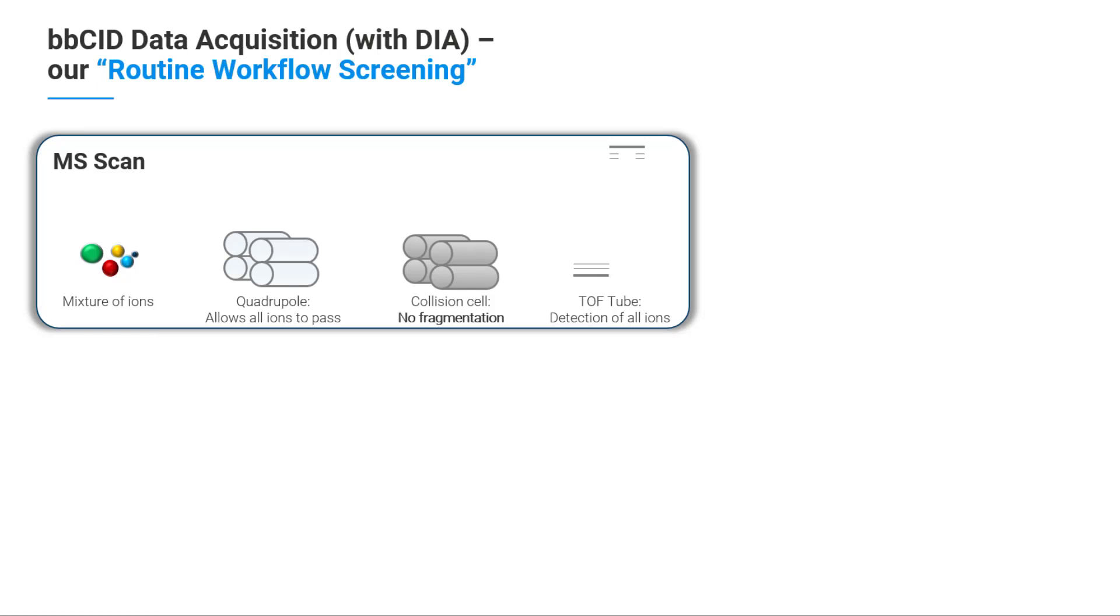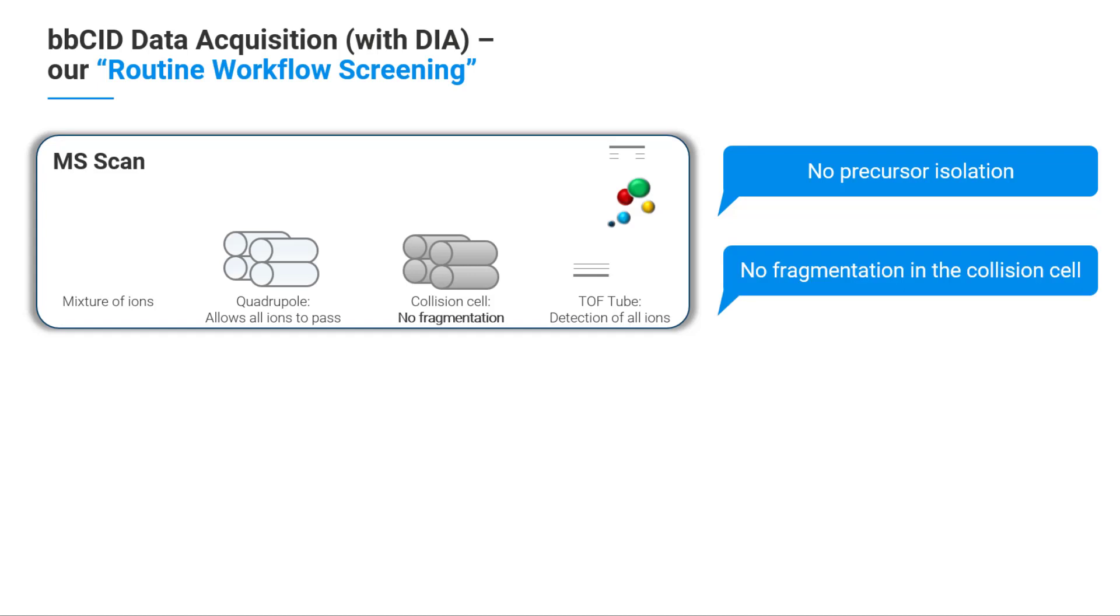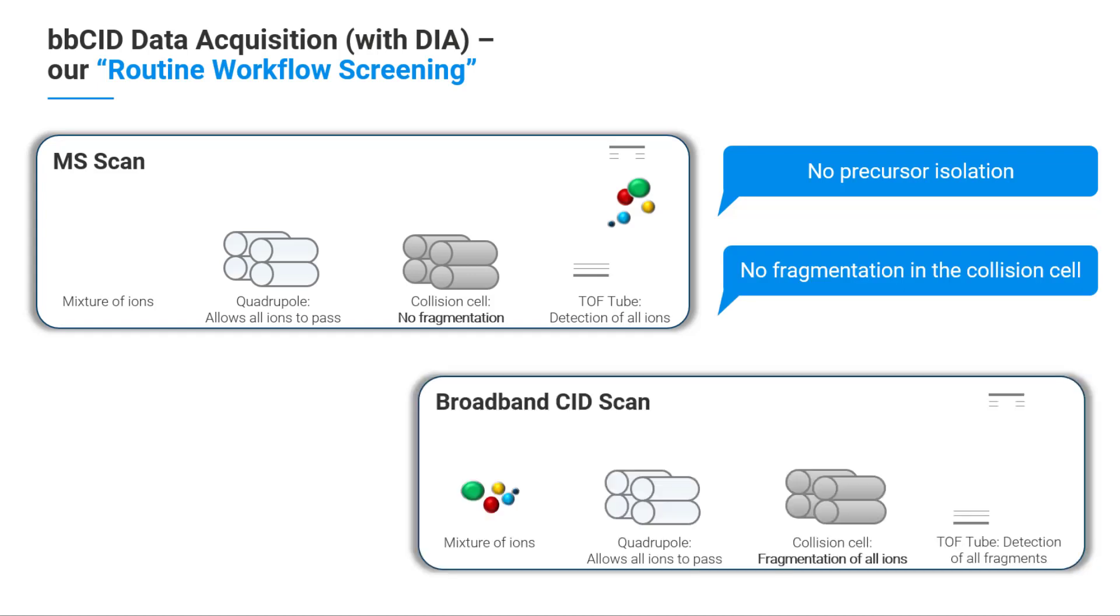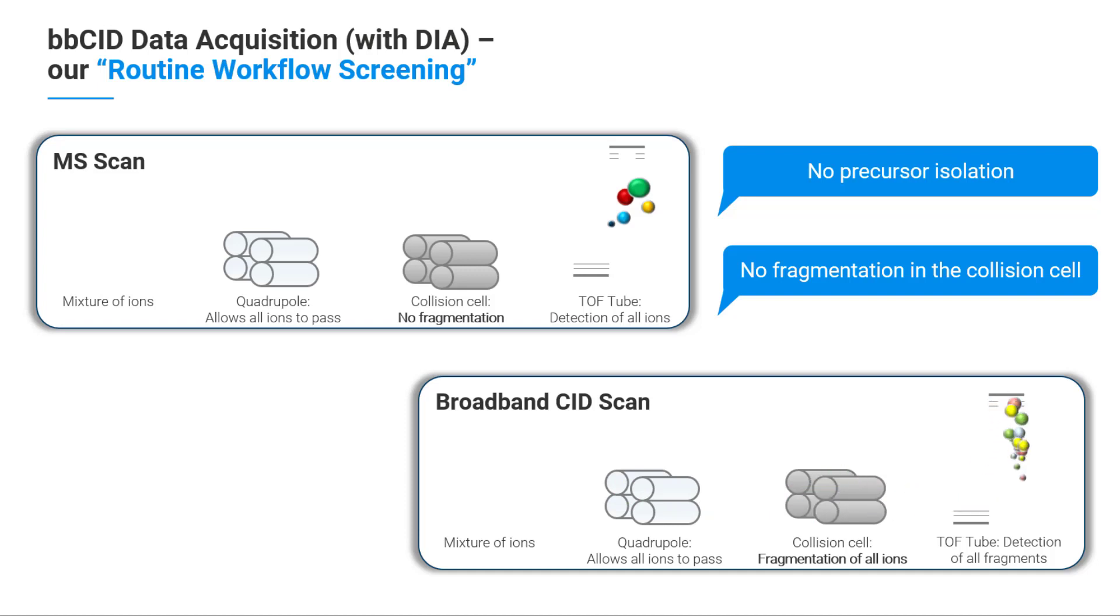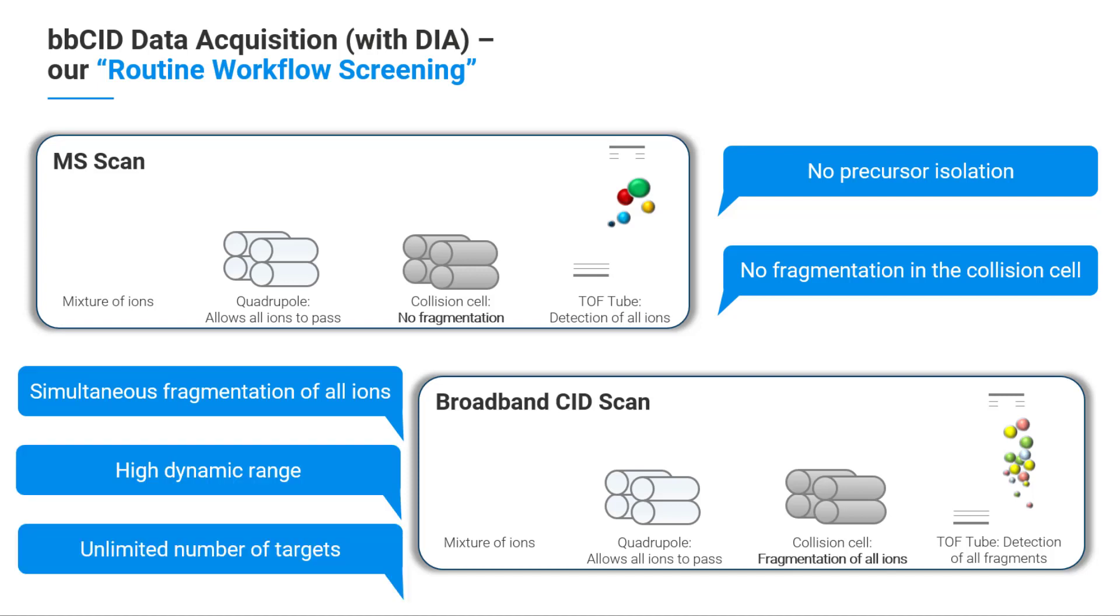Full-scale MS and broadband collision-induced dissociation are used in an alternating mode. At the full-scale mode, no precursor isolation for MS-MS experiments and no fragmentation in the collision cell is done. At the BBCID mode, high collision energy is used and enables simultaneous fragmentation of all ions, also of low-abundance compounds. Consequently, it has a high dynamic range and an unlimited number of targets.